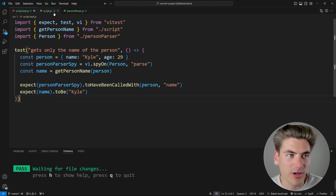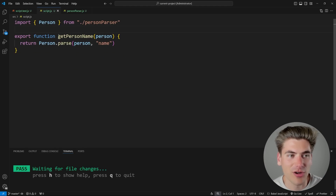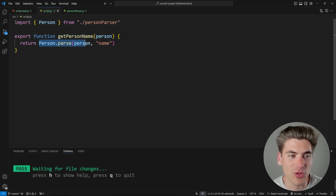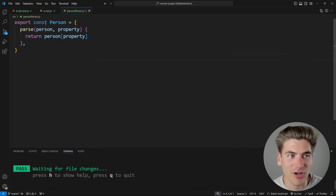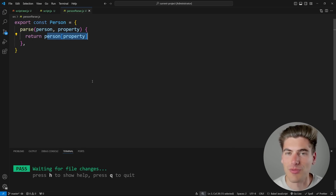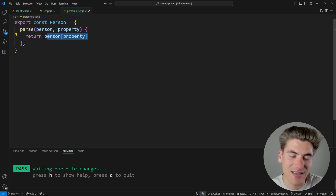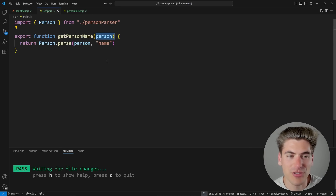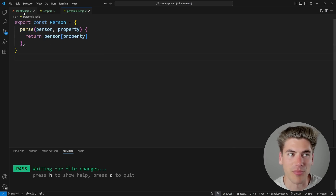Let's look at this code. We have a function called getPersonName. You pass it a person, and it passes that person to the person parser, telling it we want to get the name. The person parser takes in a person object and a property, and gives us that property from the object. So this takes a person object, passes it to the parser asking for the name property, and gives us back the name.